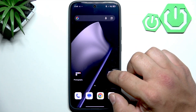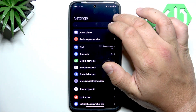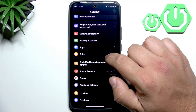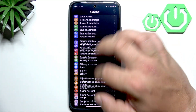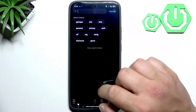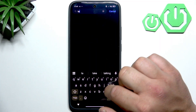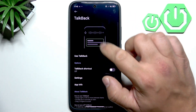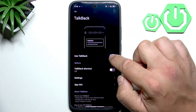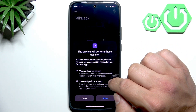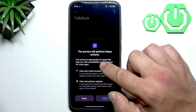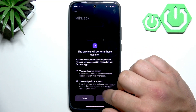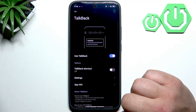To enable TalkBack, first let's go to Settings and Accessibility. Switch this button to activate TalkBack. Full control is appropriate for apps that help you with accessibility needs, but not for most apps. Allow.